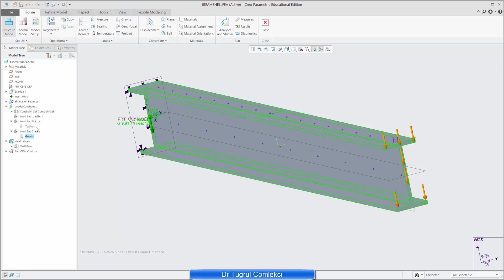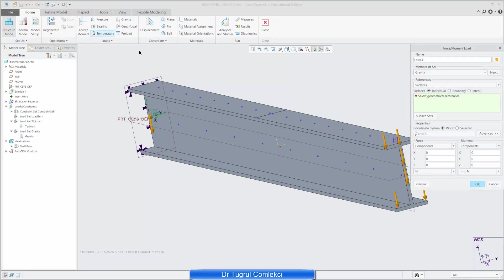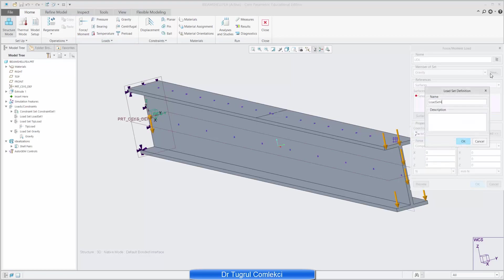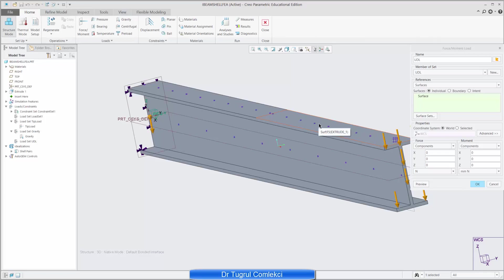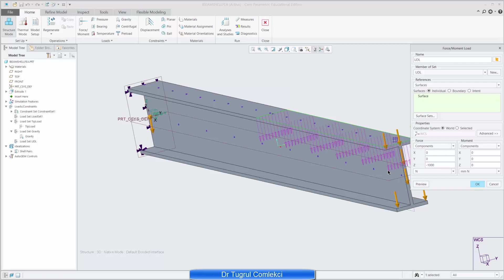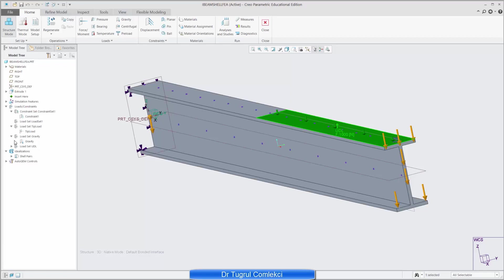I've defined my tip load and I also need to define a uniform distributed load. So I can do that under again force and by giving it a name of UDL and then create a new load set of UDL. Press ok and the references to the surface is the split surface that I've just created at the beginning and the value in the z direction is going to be minus one thousand newtons. That's minus one thousand newtons, preview that's acting in the right direction on the right surface so press ok. And effectively that's all the loads and constraints defined for my model.